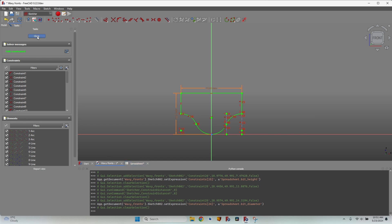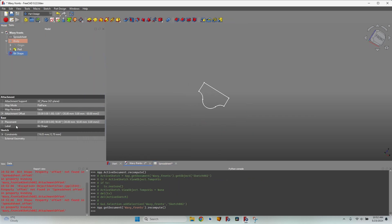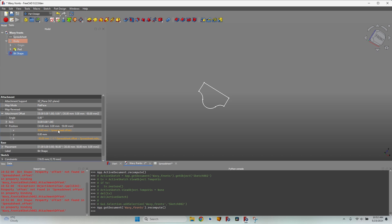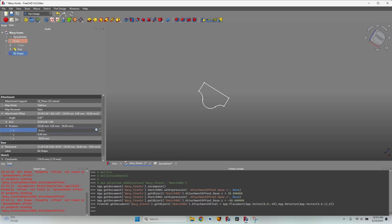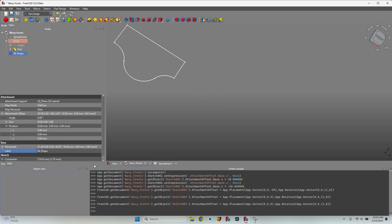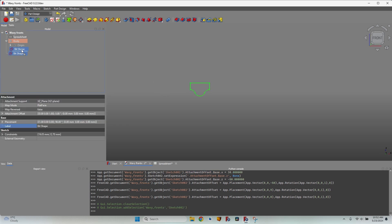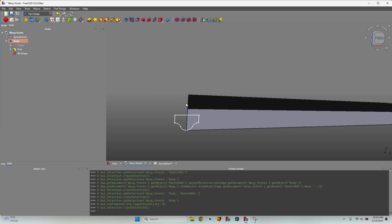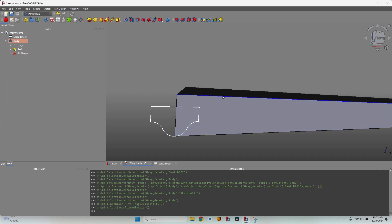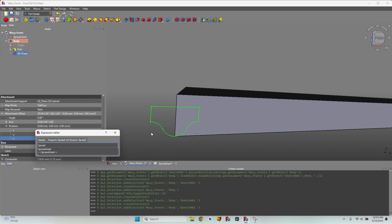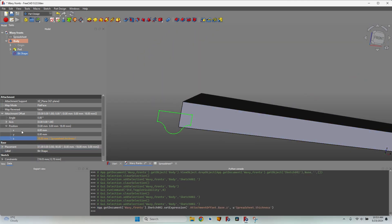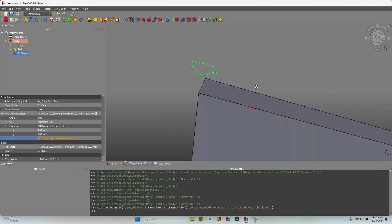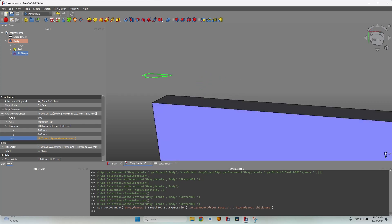Let's close the sketch. I have some problems with positioning because the attachment changed based on values from the other file, so let's clear it, clear this one also, give them zero values — now there shouldn't be any more errors. I'll move this bit shape into the body, make the body visible, and I want to raise it so this corner is just on the top face of the board. I'll type 'spreadsheet.thickness', but it moved in a different direction because the X, Y, and Z of the sketch are modified — it is attached to the XZ plane.